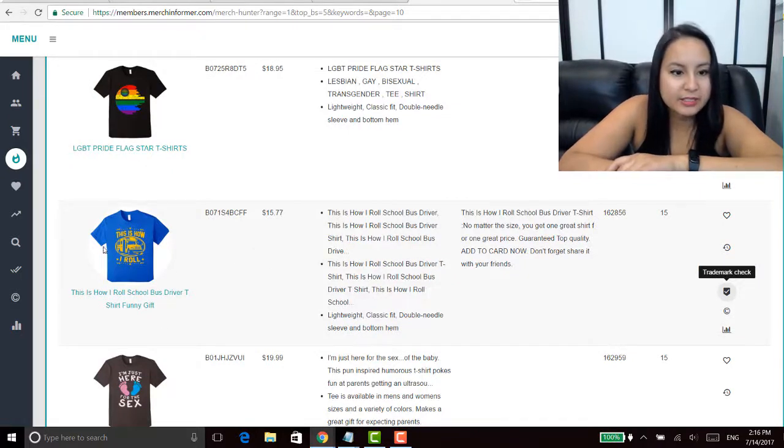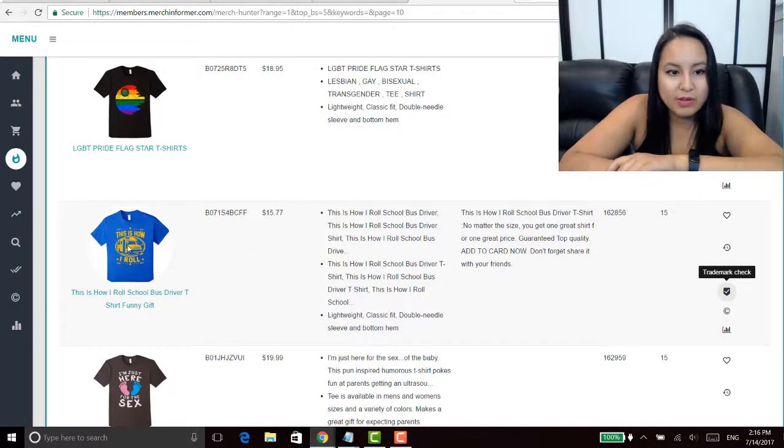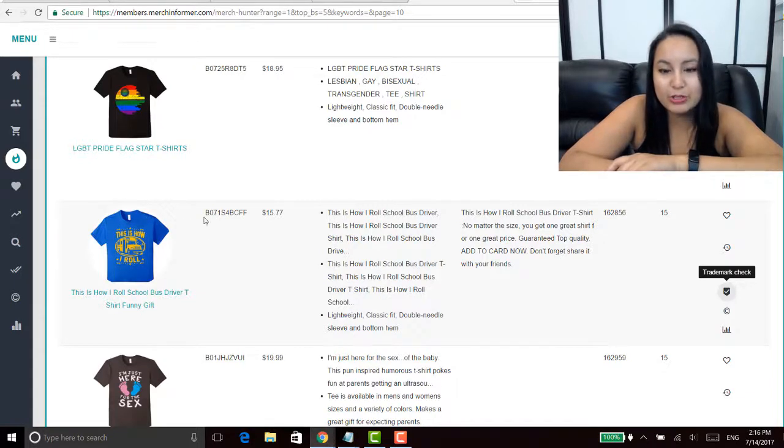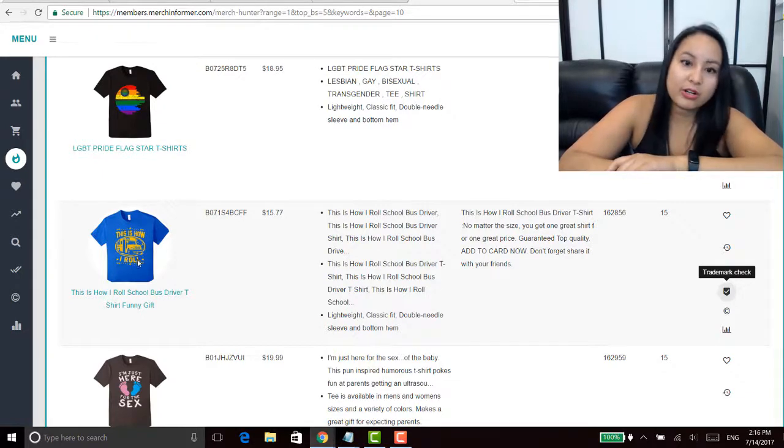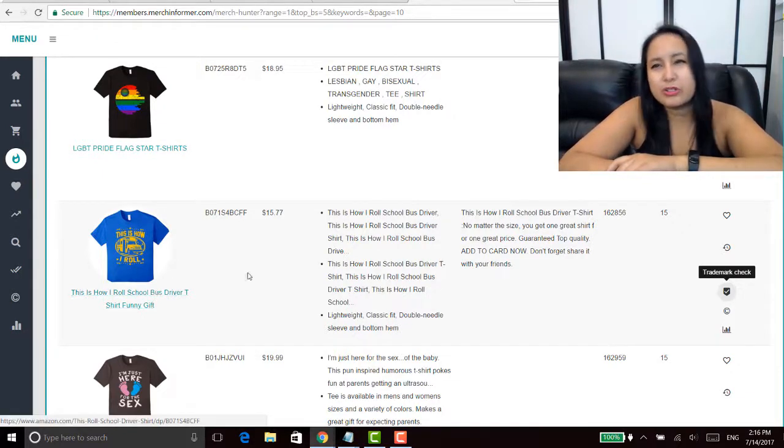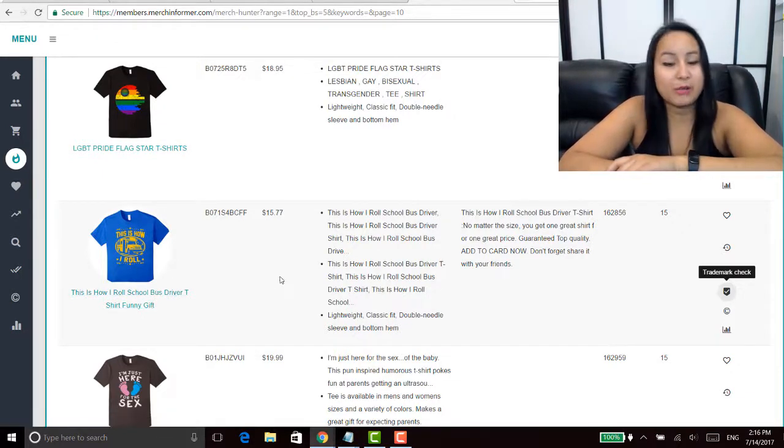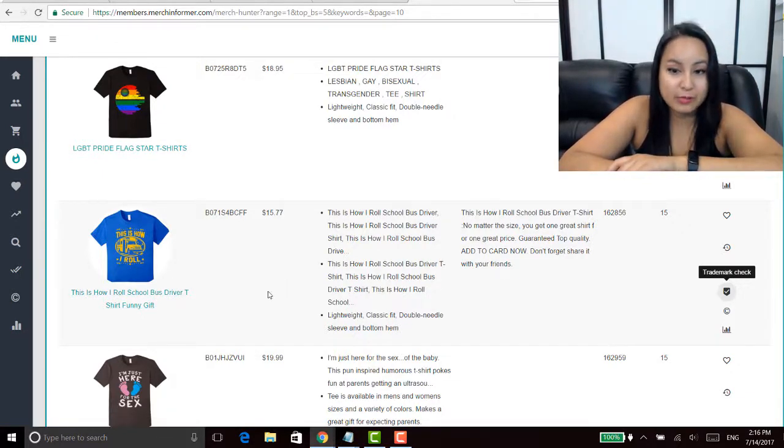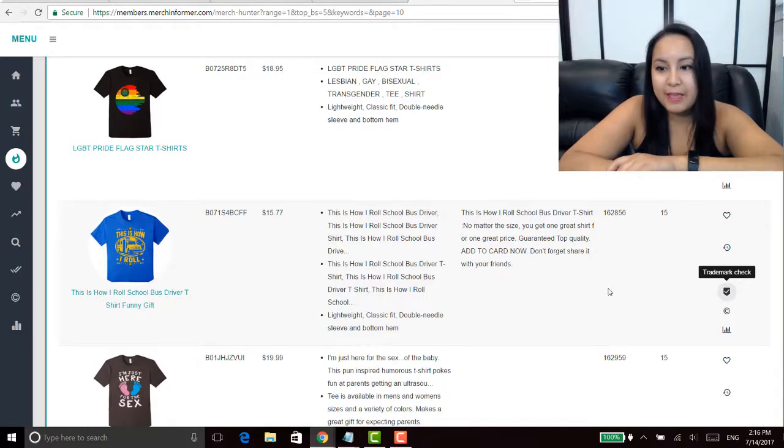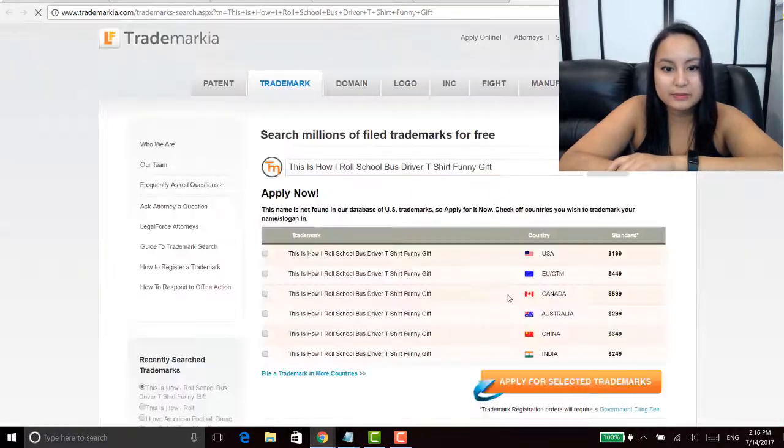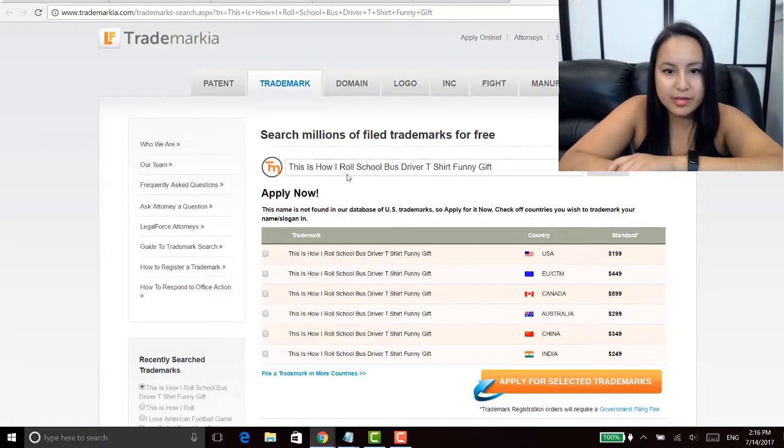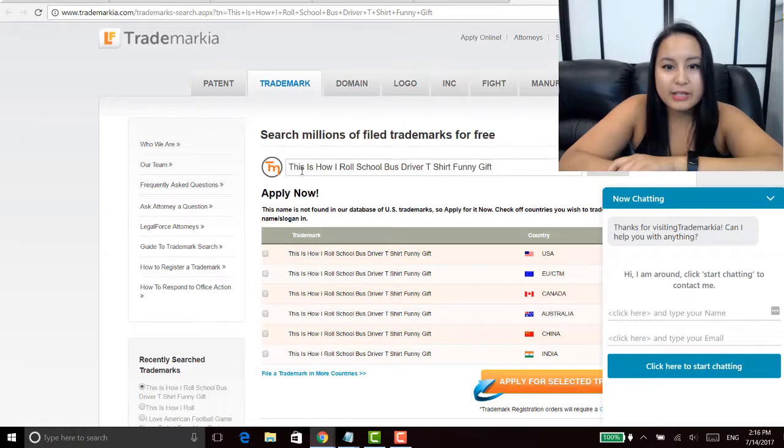Another one here that I'm looking at is this is how I roll and they've got like a school bus. Again I'm not going to do that one with a school bus, I could change it and maybe put like a golf cart, a monster truck, like whatever other type of vehicle.